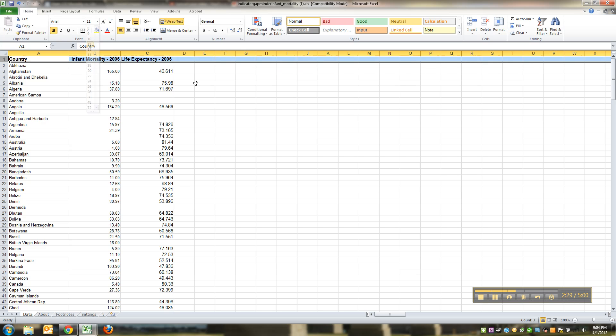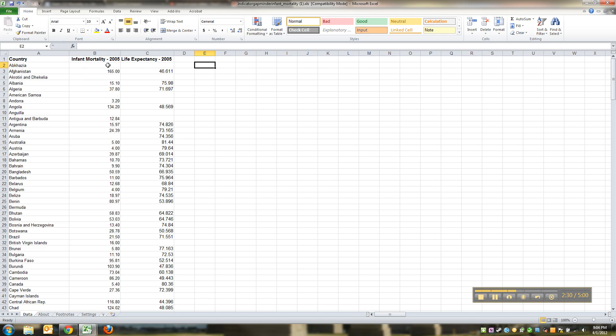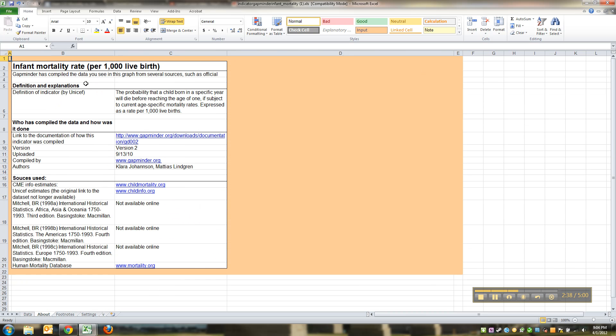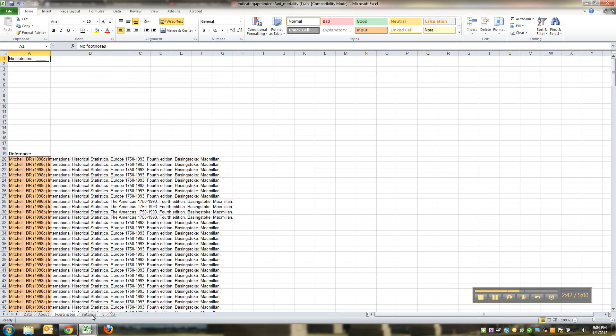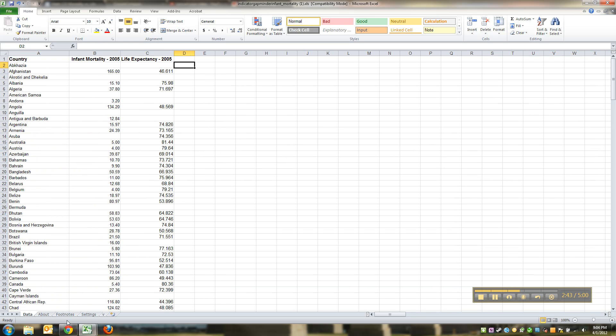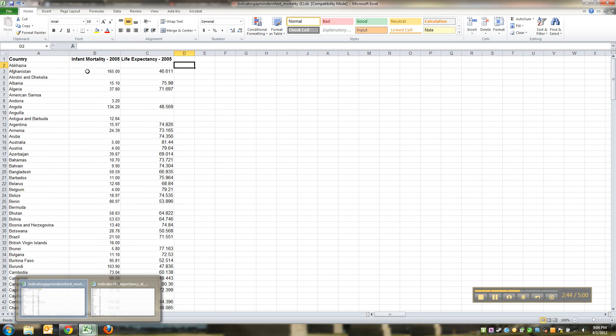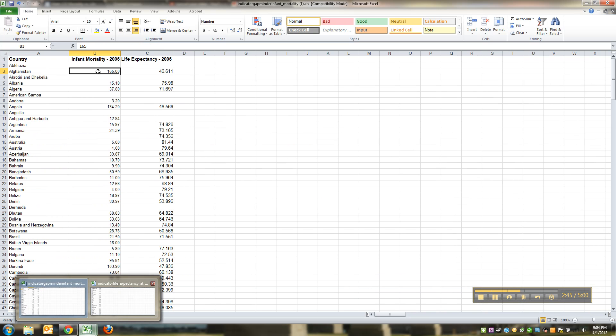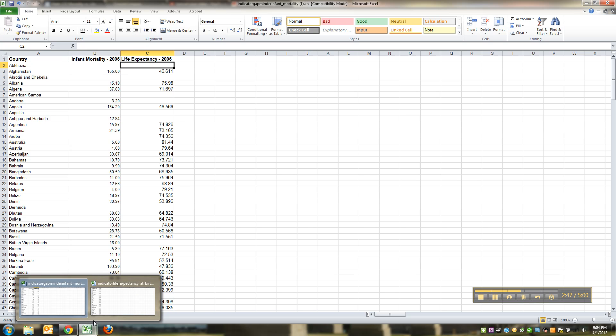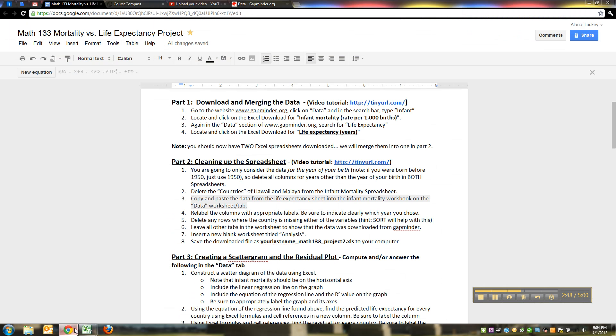I'm even going to make these all size 11, beautiful. So make this in your infant mortality spreadsheet. It should have an about that says infant mortality right there, you need that later on for footnote settings.